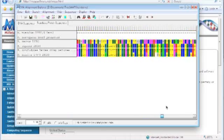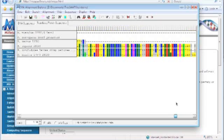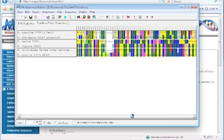You can notice that these bottom three, which are the primates and the human, they align a lot better than the rest — the cow and the mouse and the rat.